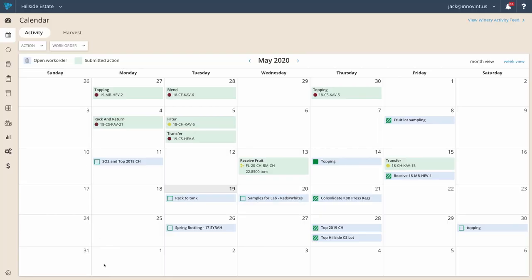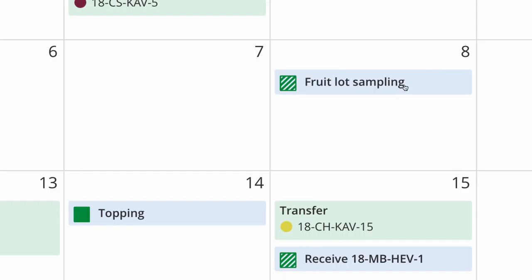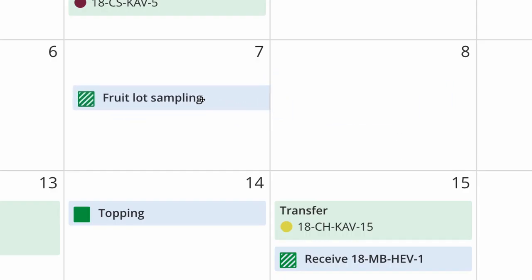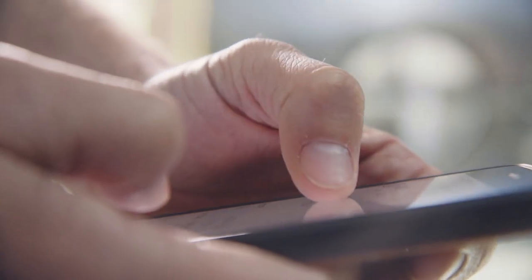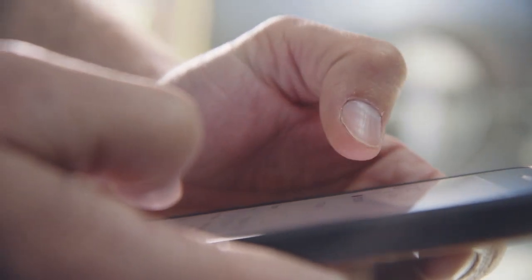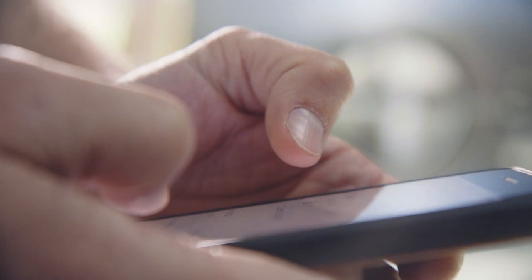You can visualize past and future work with the calendar, see what's been accomplished each day, and what's been assigned in the future. You can even drag and drop work orders to change their due date. Web and mobile notifications get sent to users as work orders get updated.